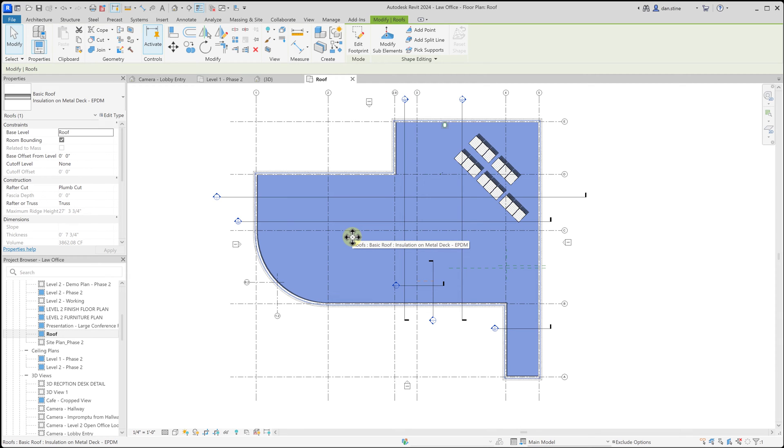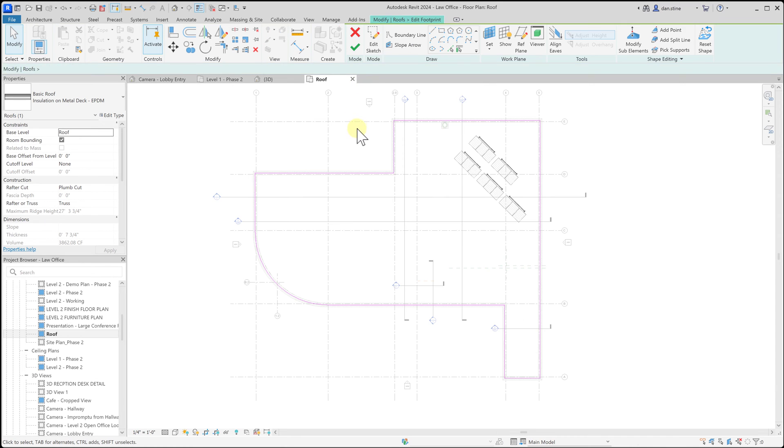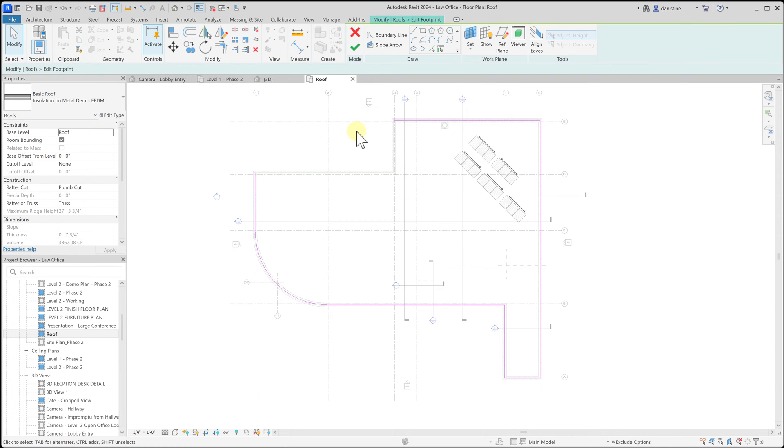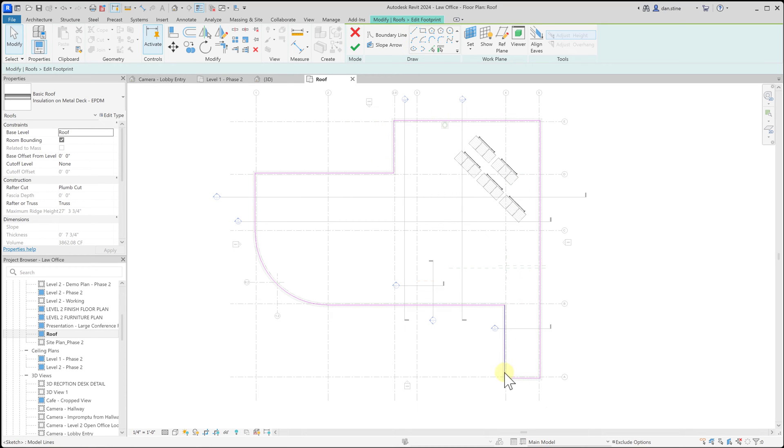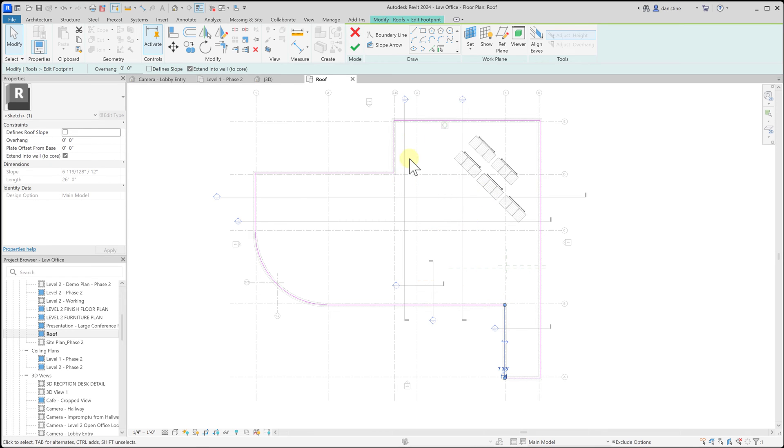So with the roof selected, this is a roof that has already been created, we can click the edit footprint option and then we can actually edit the perimeter of this roof. If I select a line and then delete it and then draw in a new line, there may be a jog or an offset that we need to accommodate, we can do that.